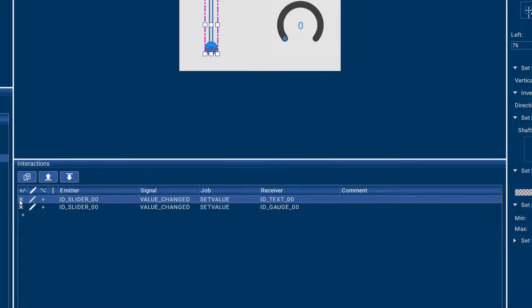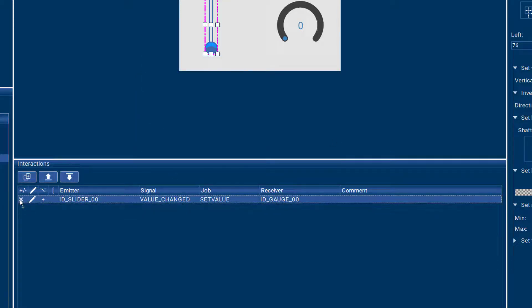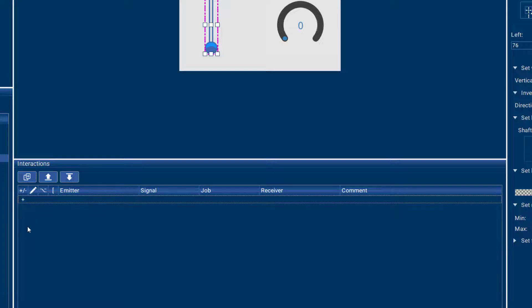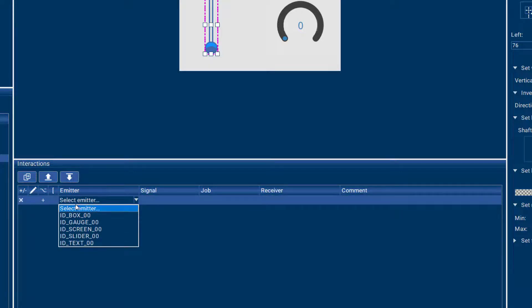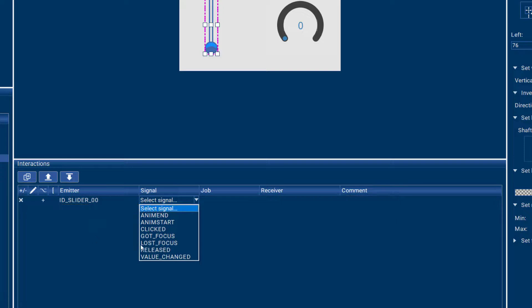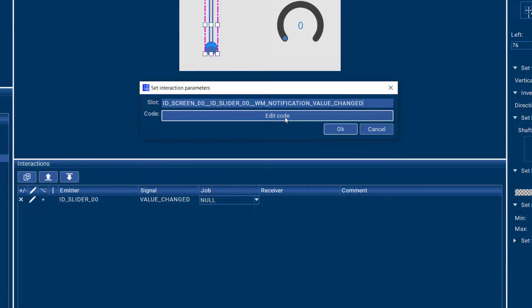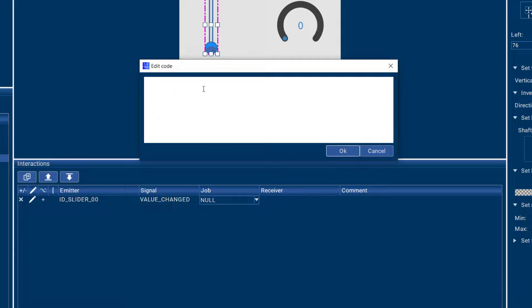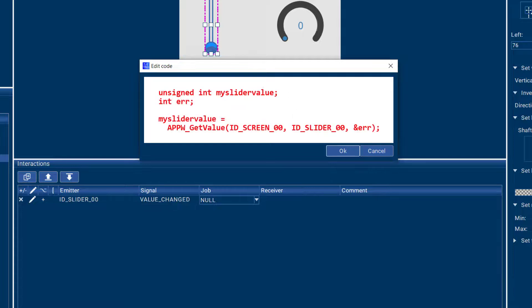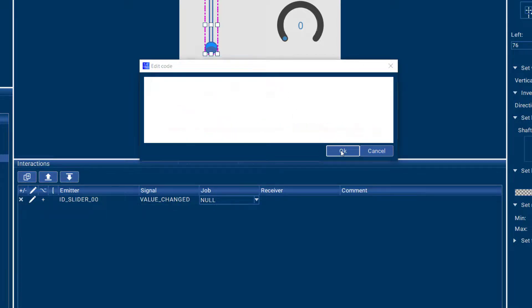If we didn't have these interactions and you just want to pick up the value, you could do simply an interaction that says when the slider value changes, do null and then in this slot you could add your user code to pick up the value.